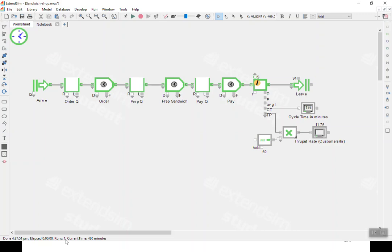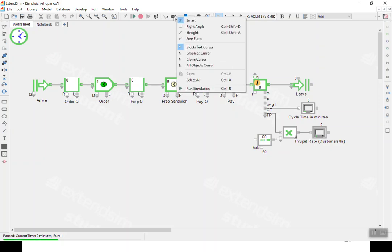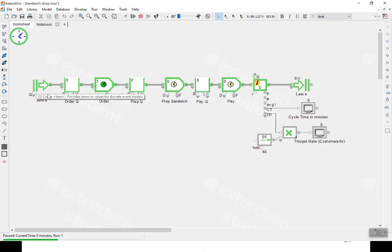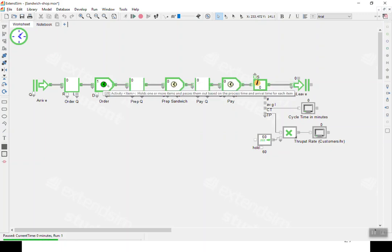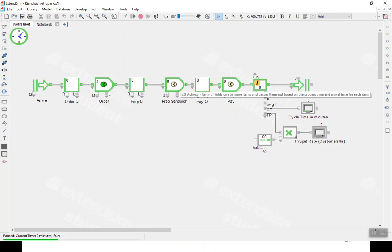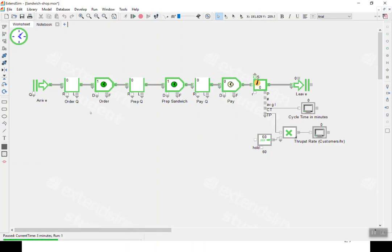Starting the run — one customer arrived at time zero and has gone into the order process. The green icon shows this process is busy with one customer. The other two — prep sandwich and pay — are yellow, showing those activities are idle. Stepping ahead: at time three minutes, that customer finished the order process and moved straight into prep sandwich.